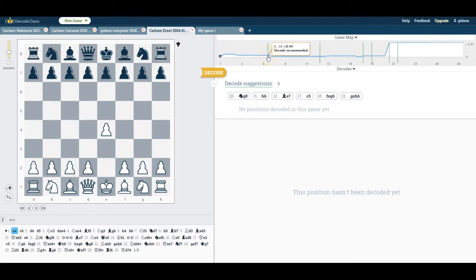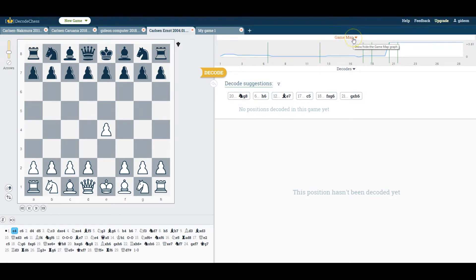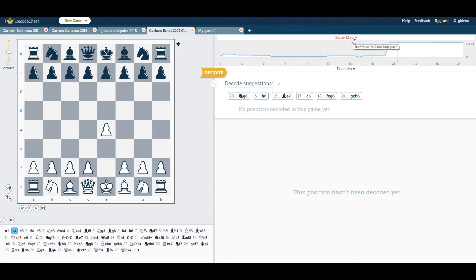Green vertical lines indicate a recommended position for decoding. This part is not new, but it can now be collapsed and expanded according to your preference.